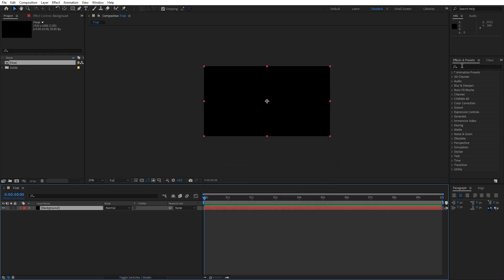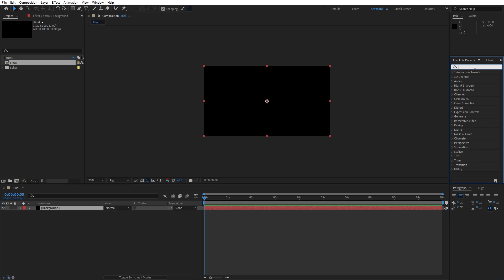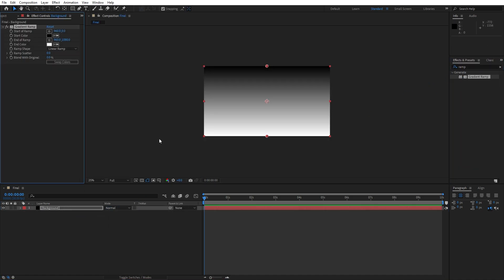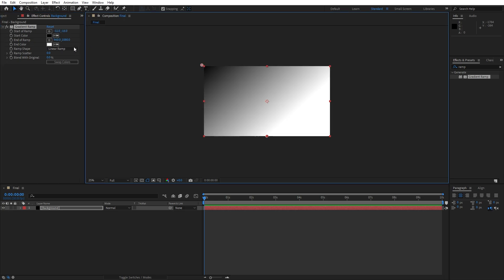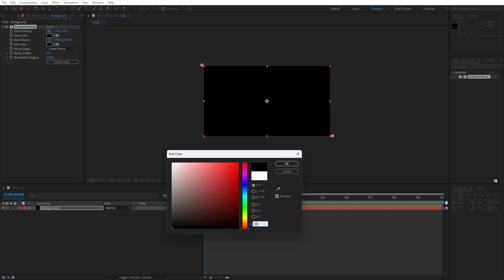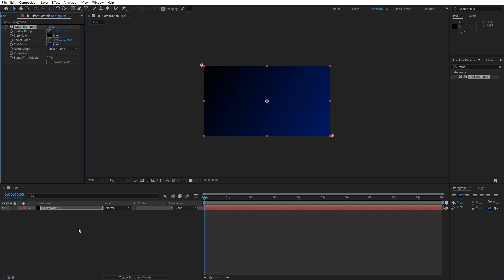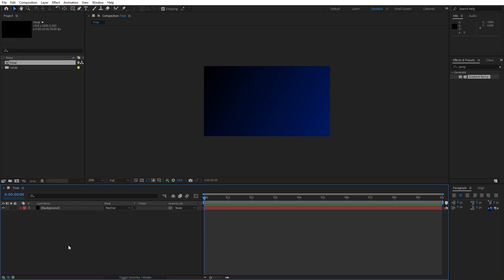Go to Effects and Presets and find the Ramp effect — if you can't find Effects and Presets, just go to Window and you will find it there. Type 'ramp effect', drag and drop it onto the background, and let's make further adjustments. For the start of the ramp go upper left corner, for the end of the ramp lower right corner. The first color we will leave as pure black, and for the second one let's type the hex code 00A8FF to get this kind of bluish color.